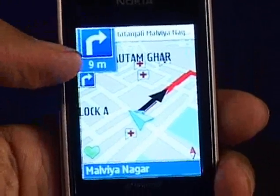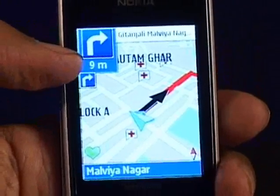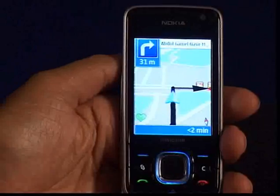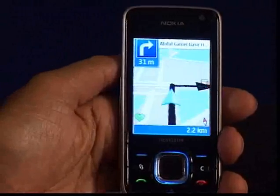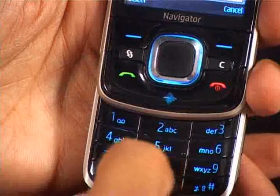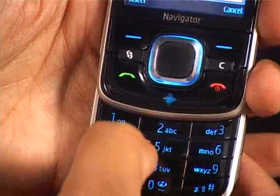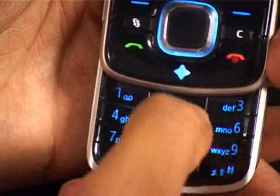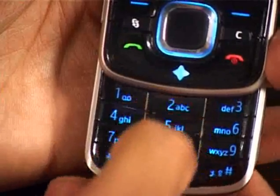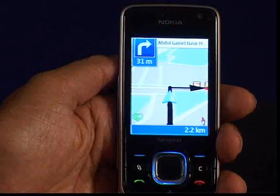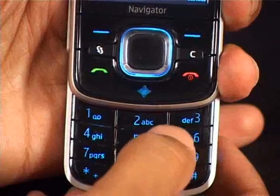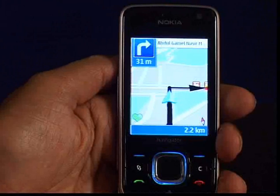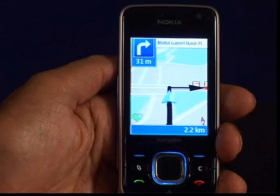We can zoom in or zoom out by pressing button 1 or 2. Apart from this, by pressing 3 we can bring the cursor on the map where it will show the coordinates of the place including detailed information.